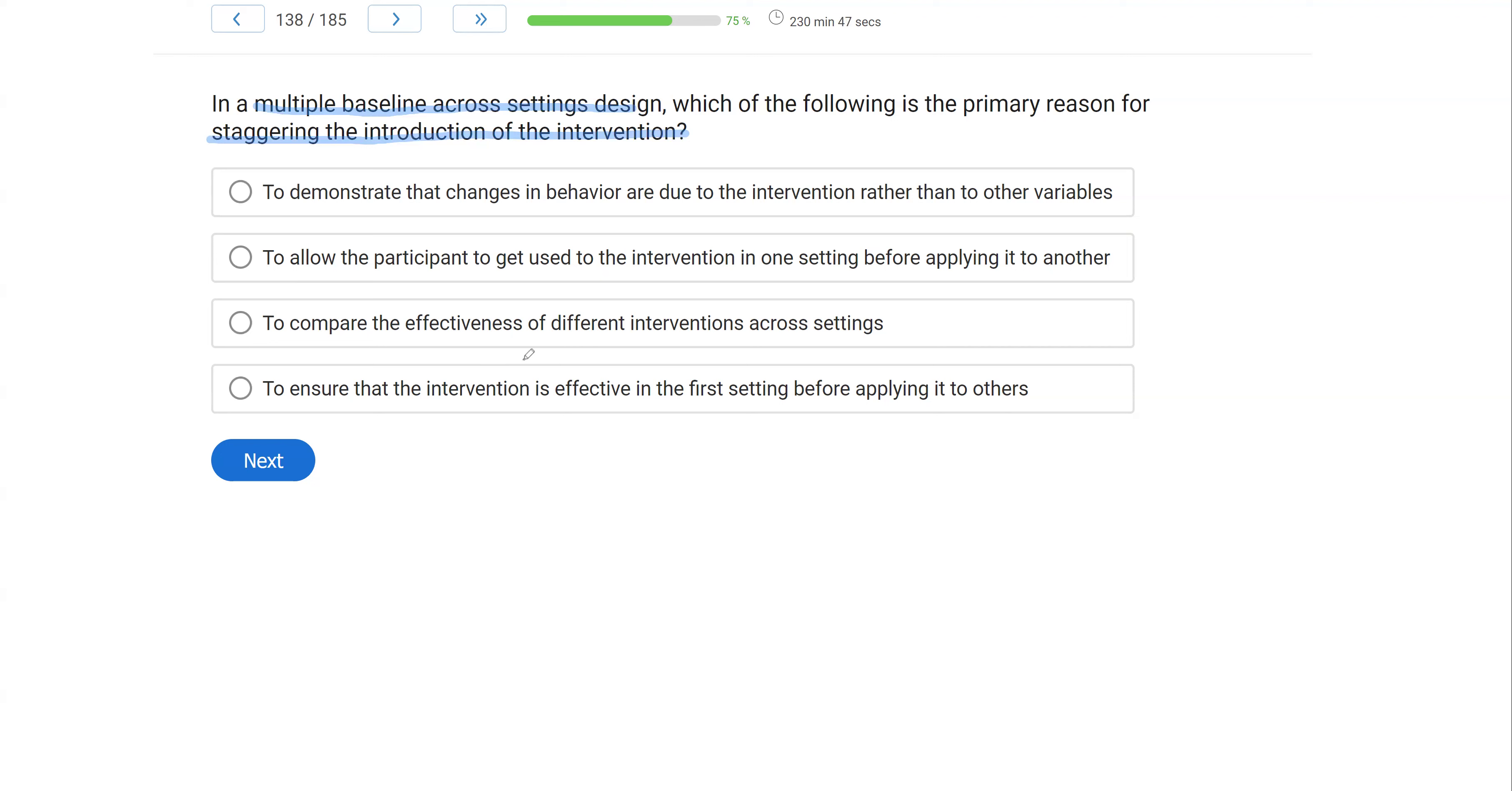C, to compare the effectiveness of different interventions across settings. When we've got a multiple baseline across settings, we're not using different interventions. We're using different settings. All of our settings will get the same intervention because that's the point. We want to compare it across settings. Not different interventions, but the same intervention across different settings.